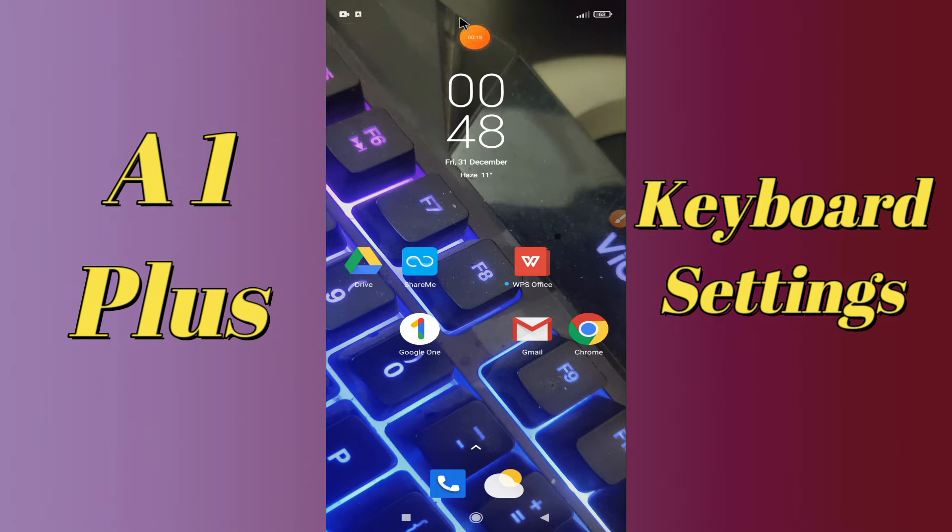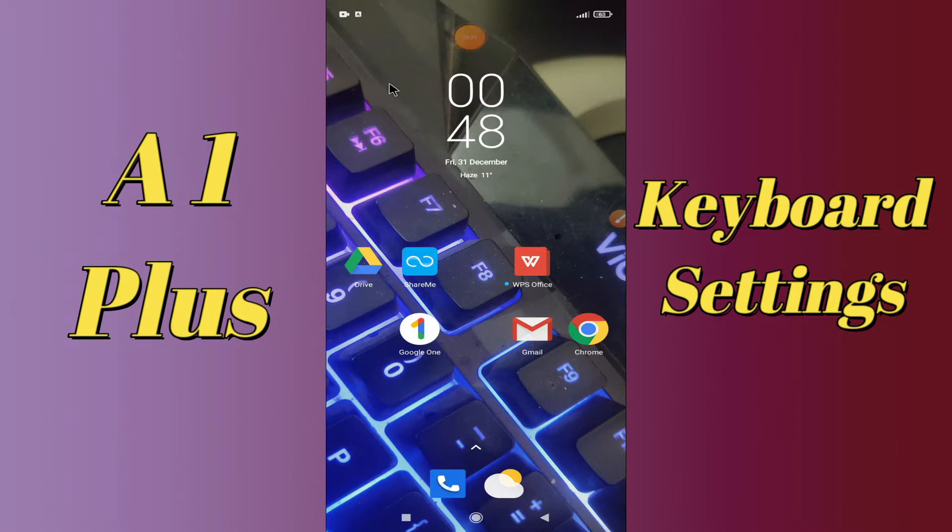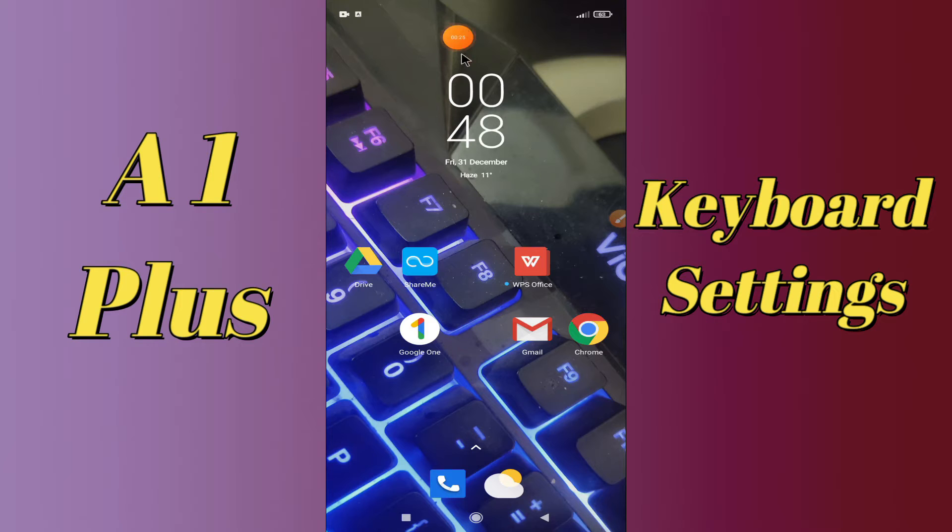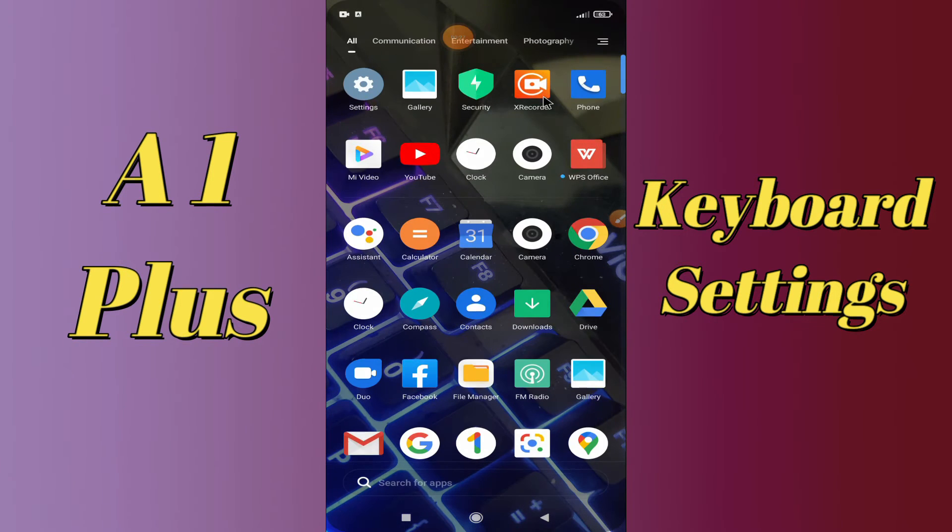But before that, don't forget to hit the red subscribe button and the bell icon so you are the first one to know when I upload anything new. Now watch this video and you will learn all about the keyboard settings of your device.